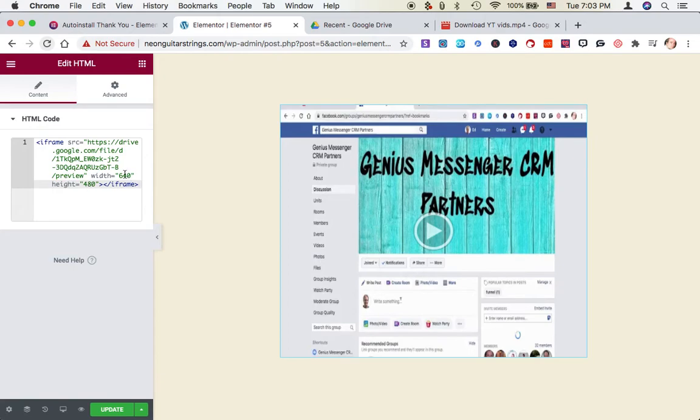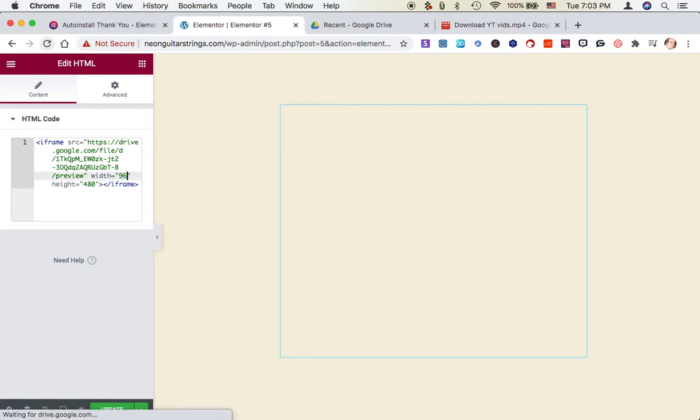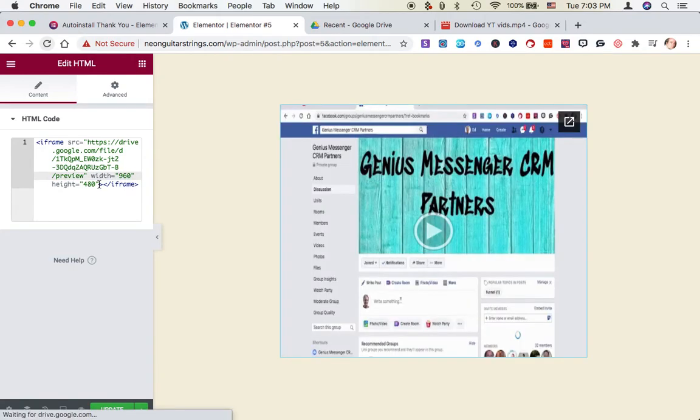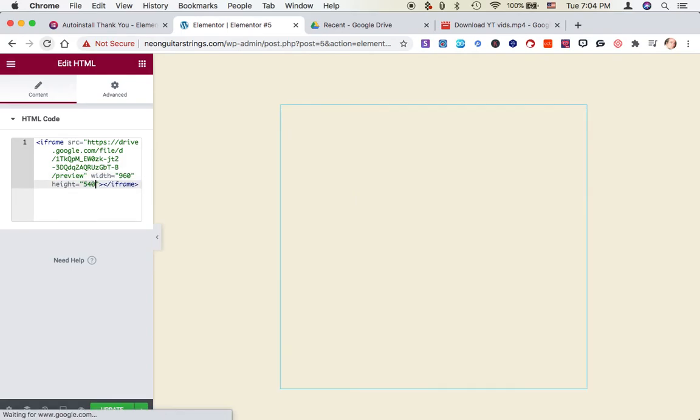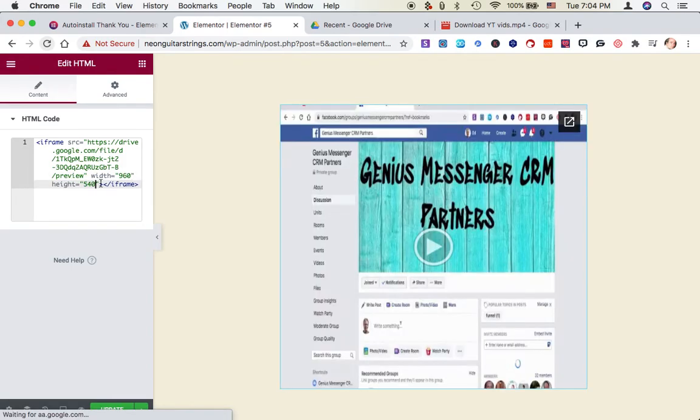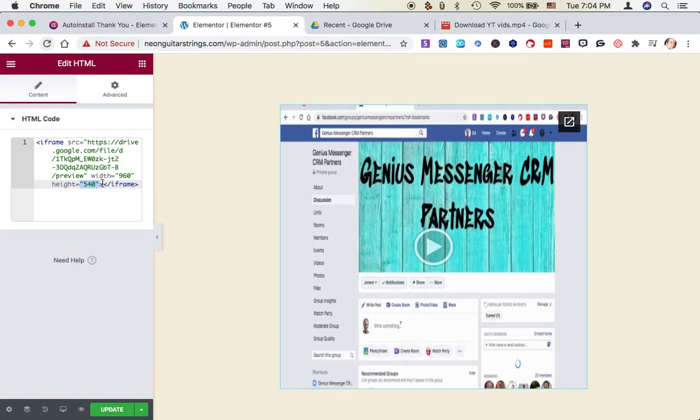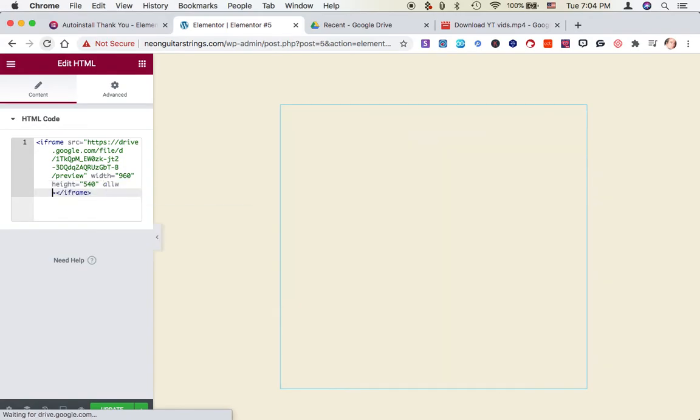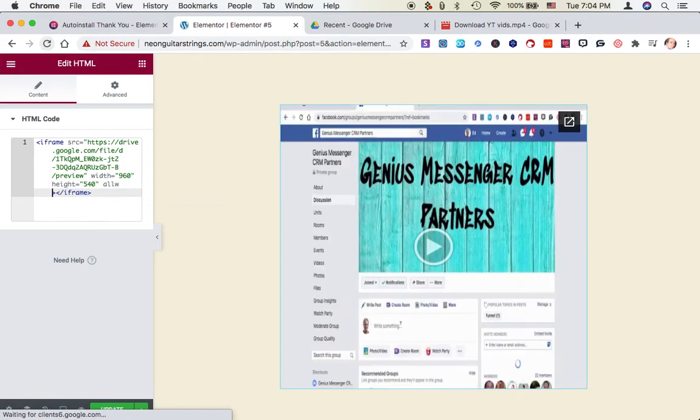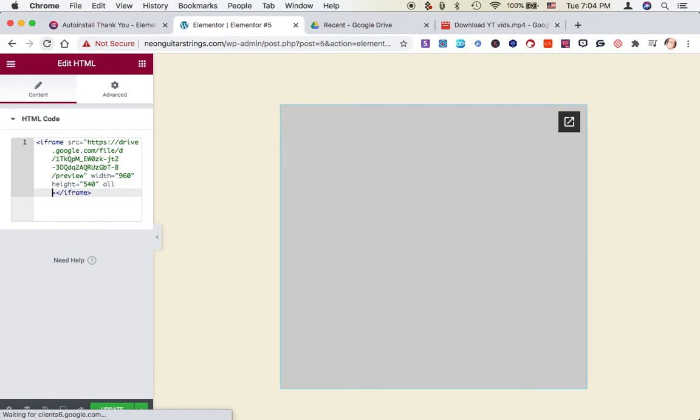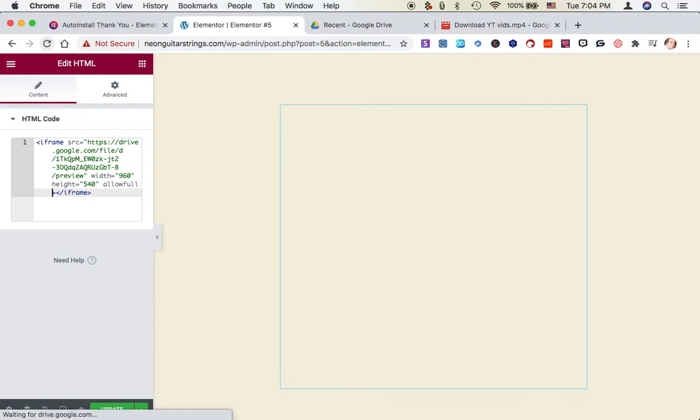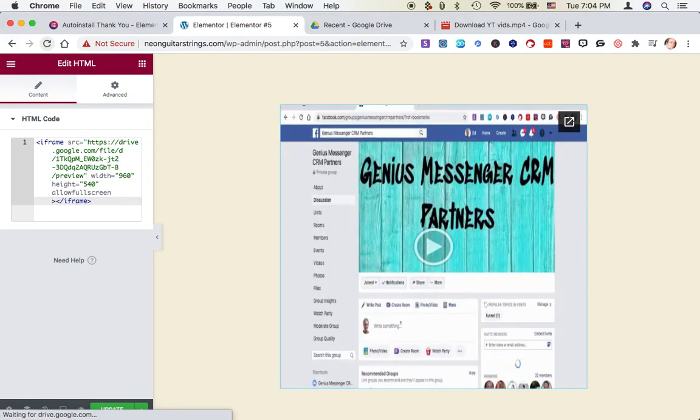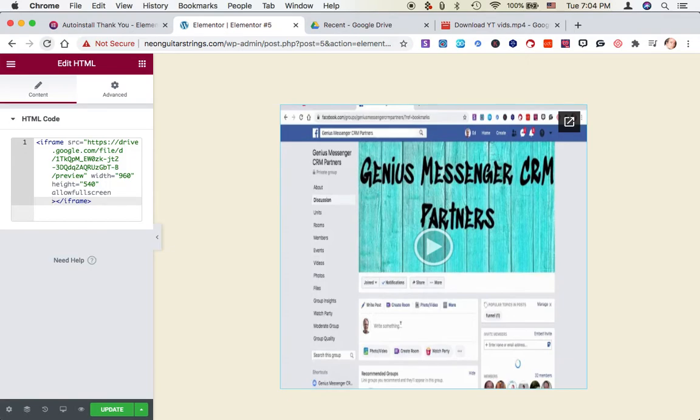But if you remember the other video, two things I'll do. If you're doing a widescreen video, more of a YouTube one, change that to 960 and 540. And then after height equals quote 540 quote, but before this greater than sign, put a space and allow full screen, all one word. But only if you want the viewer to be able to see the full screen icon where they can click that. If you don't want that, then don't put that in there. And I'm going to click update.